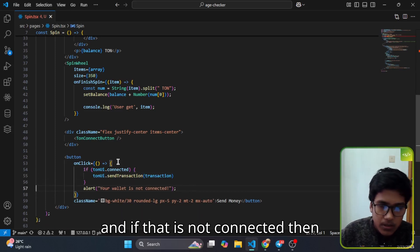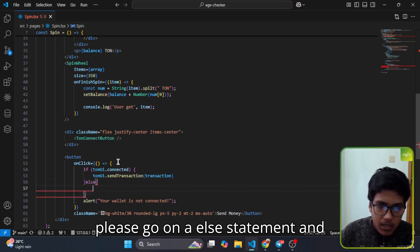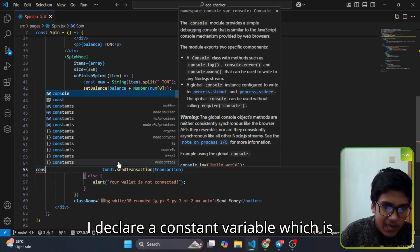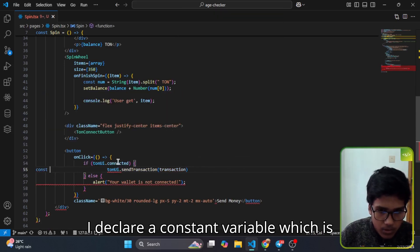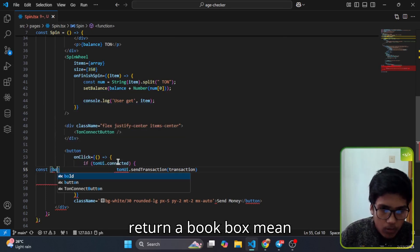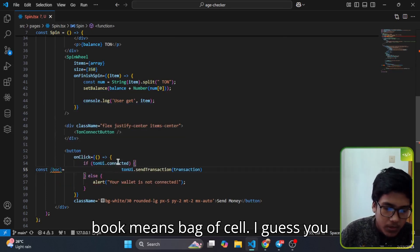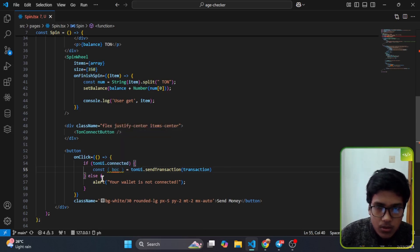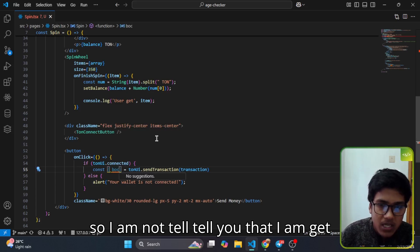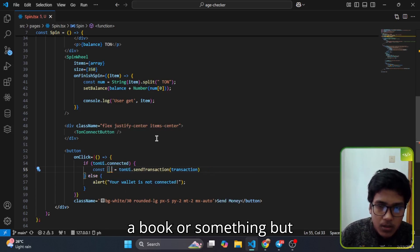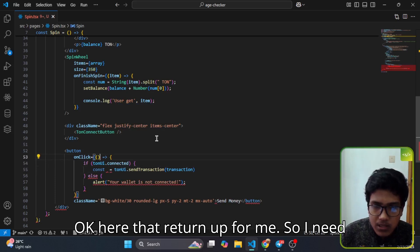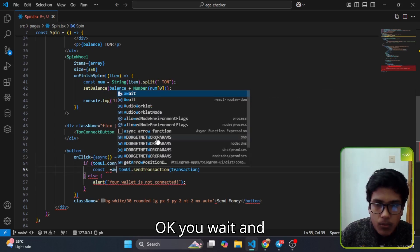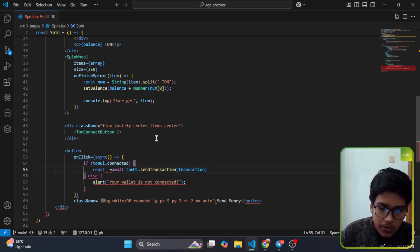Here I declare a constant variable. The function returns a promise so I need to use async and await. In return I get a bag of cells — a BOC. If you get that BOC it means the transaction was successfully made. You can extract that BOC, and if you want to learn more about it you can visit the documentation at ton.org and search for bag of cells.